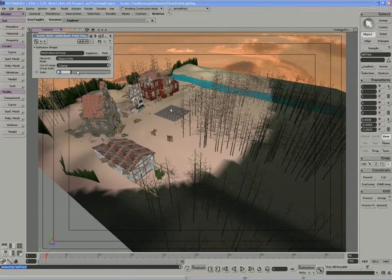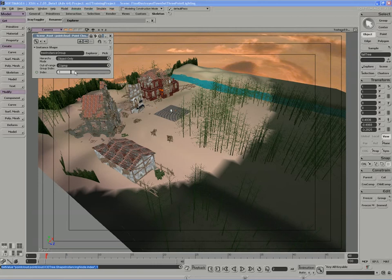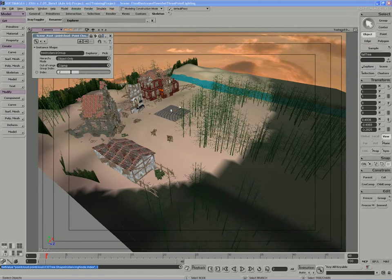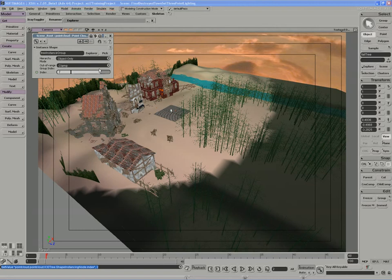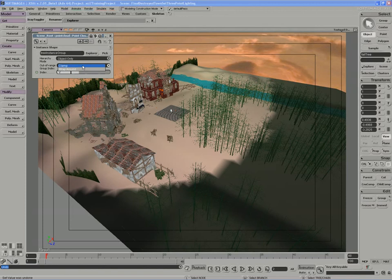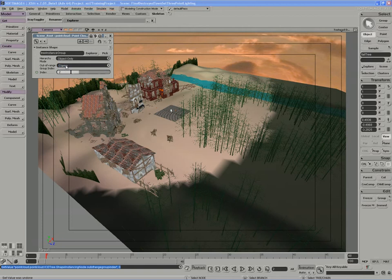So if I set the index to one, we get a different tree. If I set the index to two, we get the second tree. Anything out of the range of two will not work. We can also choose the out of range group index to clamp, or we can simply wrap it around. I'll just leave it at clamp for now. We'll explore the difference between the two.